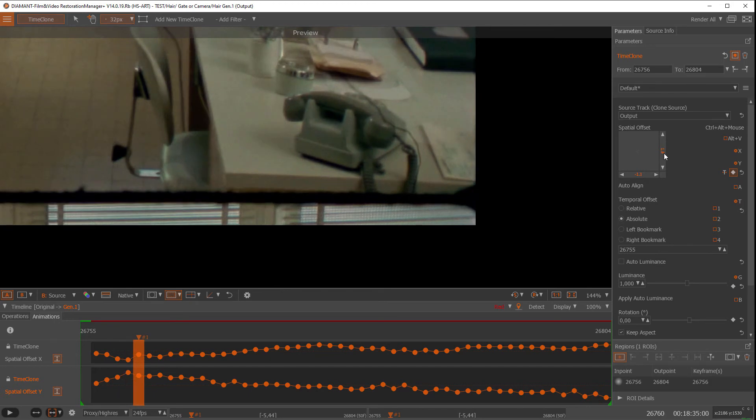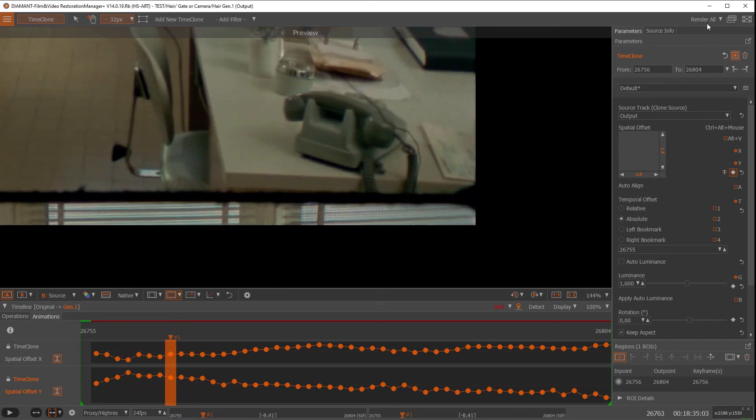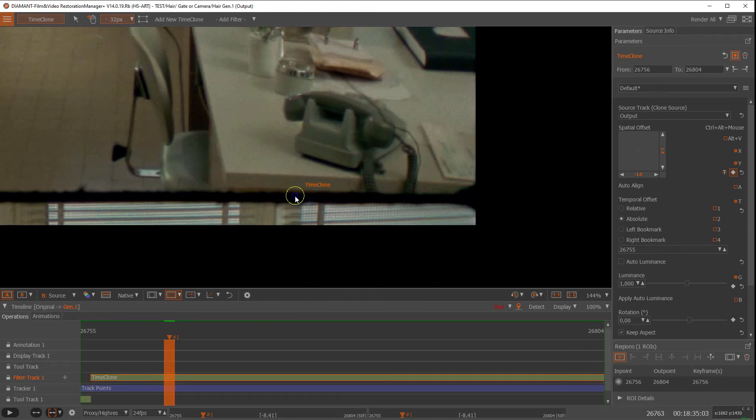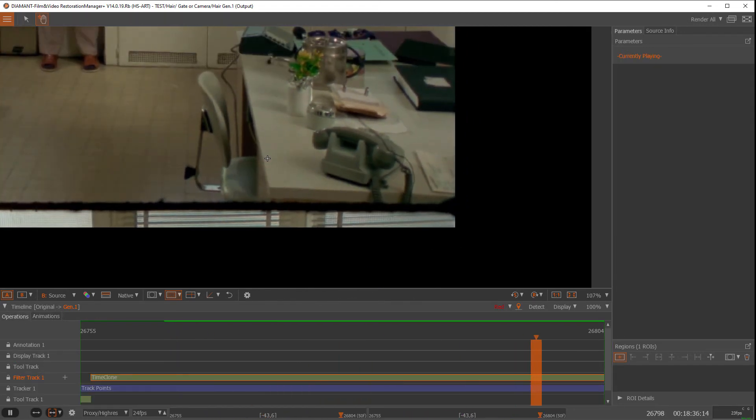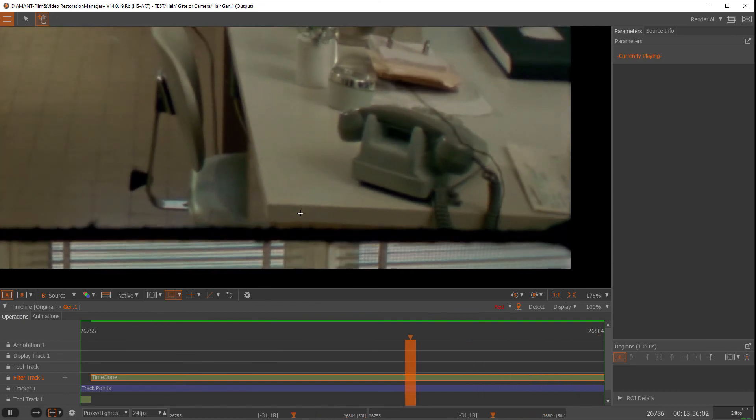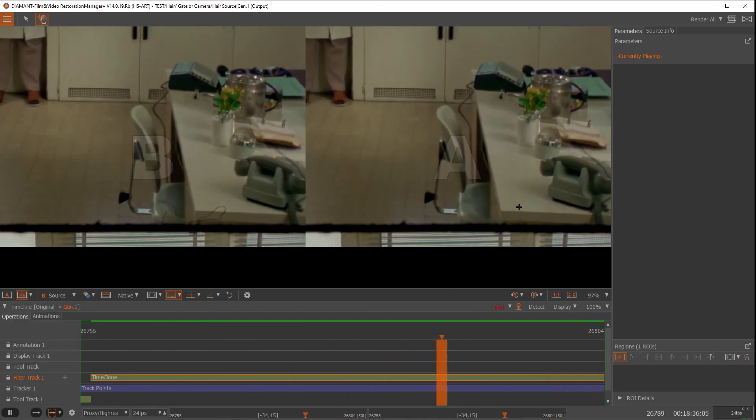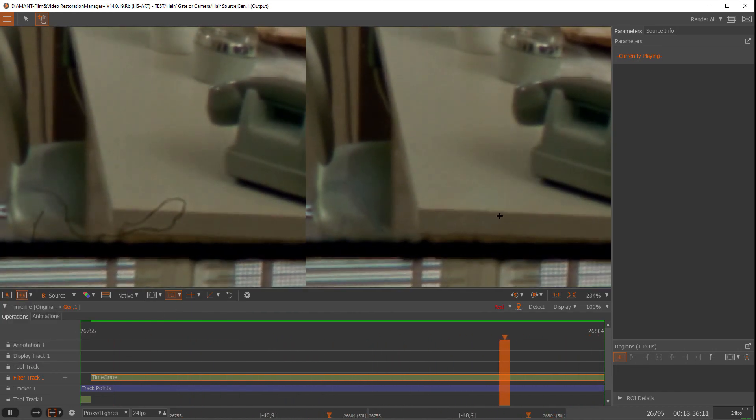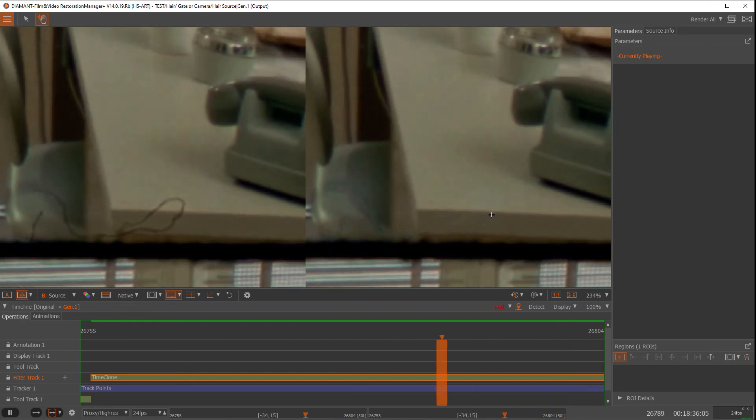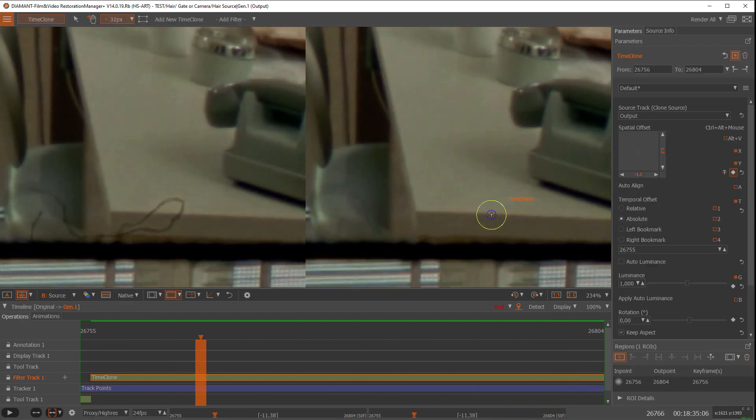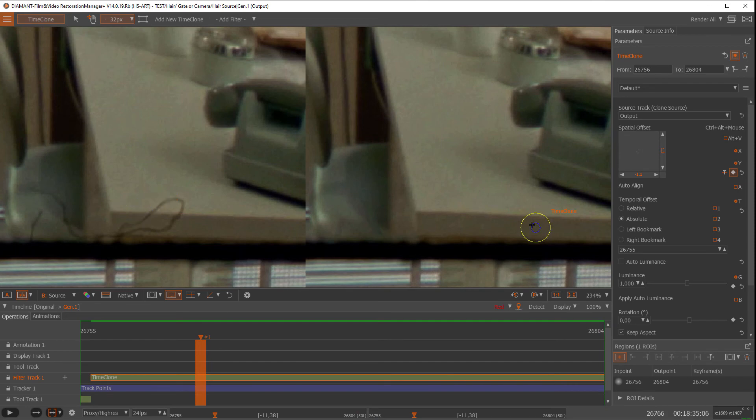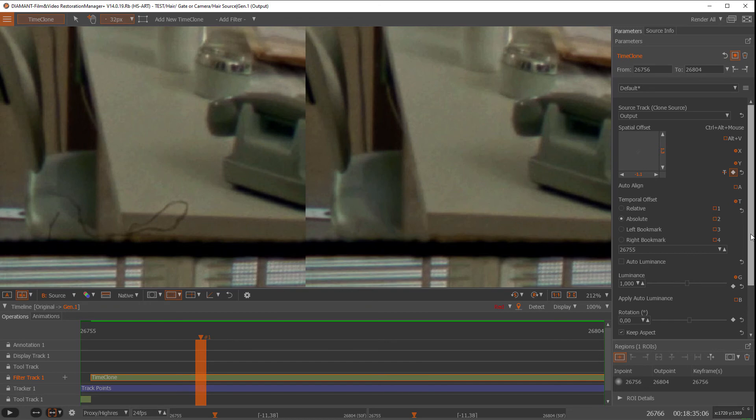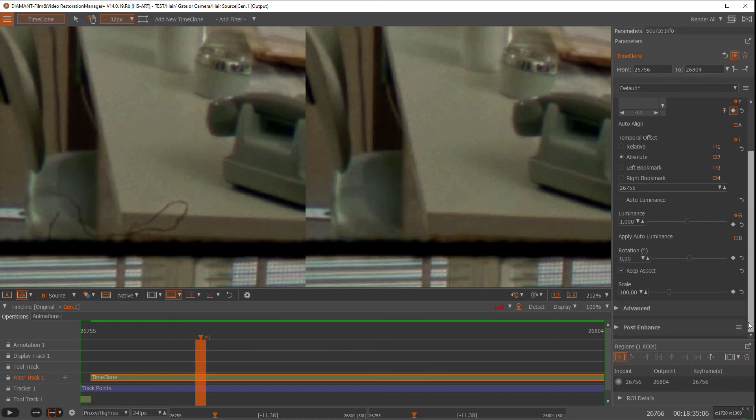You see I have now an animation of my spatial offset. So I render this and when we look at this now, the thing is moving accordingly to the picture. So when I do a side-by-side, we have a fix over there. Of course, since we were always cloning the very same frame over the time, this is kind of static.